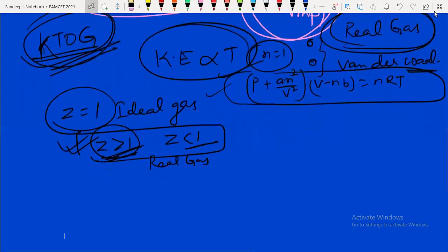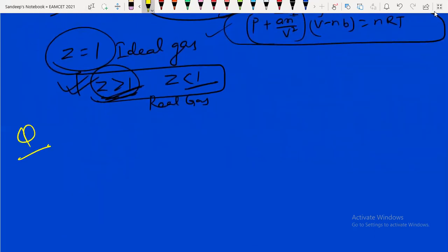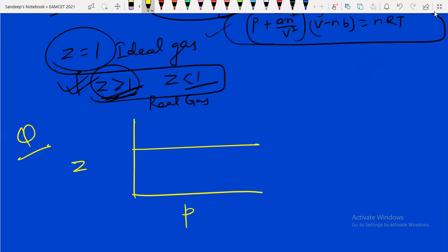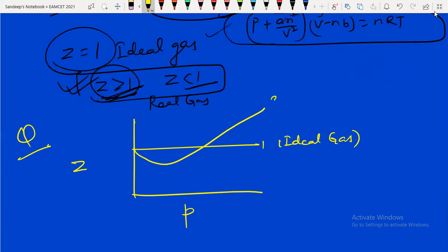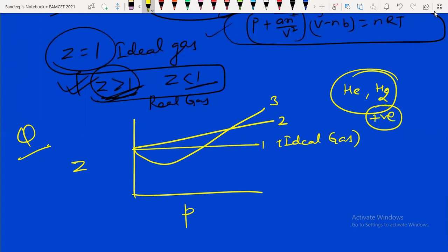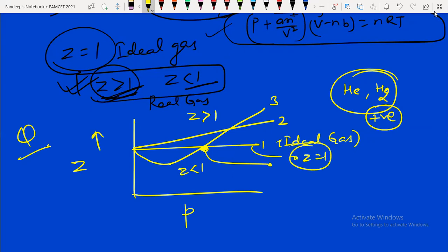Graphical questions can also be asked in MSet. On a Z vs. pressure graph, Z = 1 means ideal gas behavior. One gas shown at Z = 1 is the ideal gas. Helium and hydrogen always show positive deviation. Gas 3 shows negative deviation at certain pressures, then positive deviation after that. At the point where Z = 1, the gas shows ideal behavior. This type of question was asked in 2020.